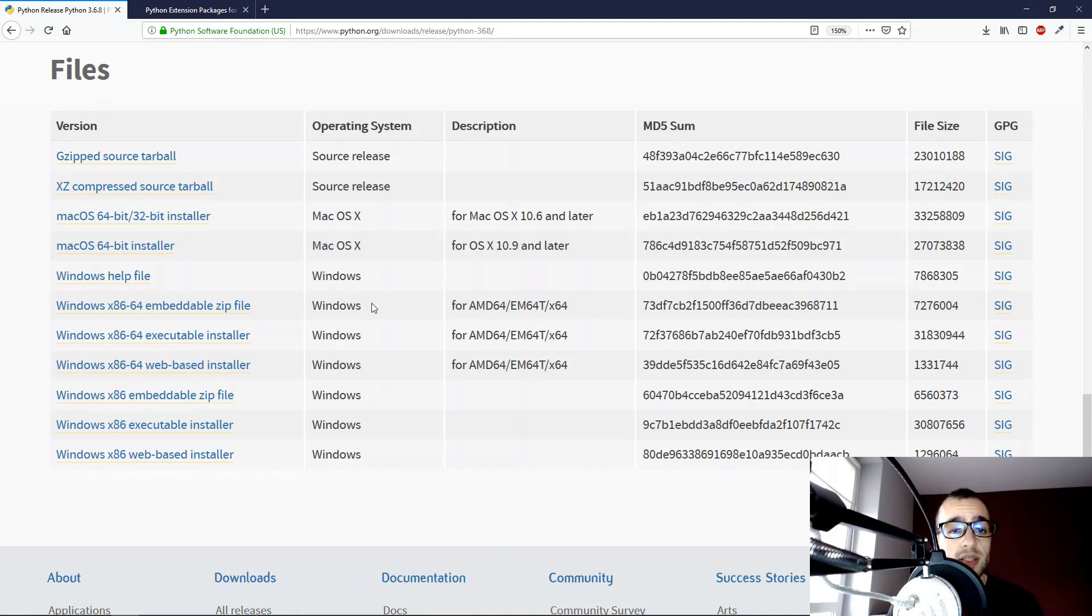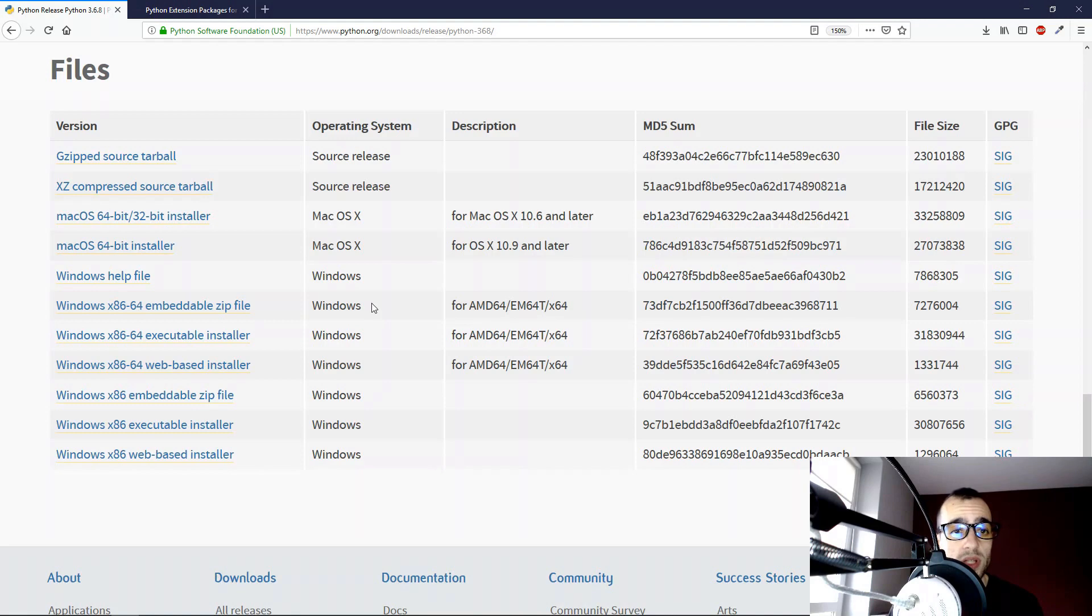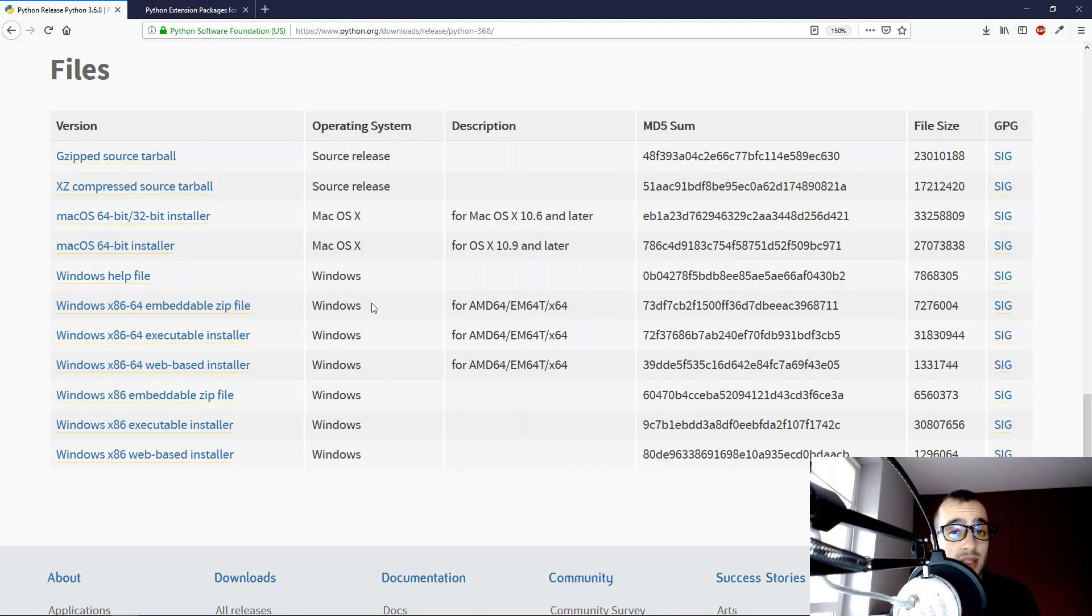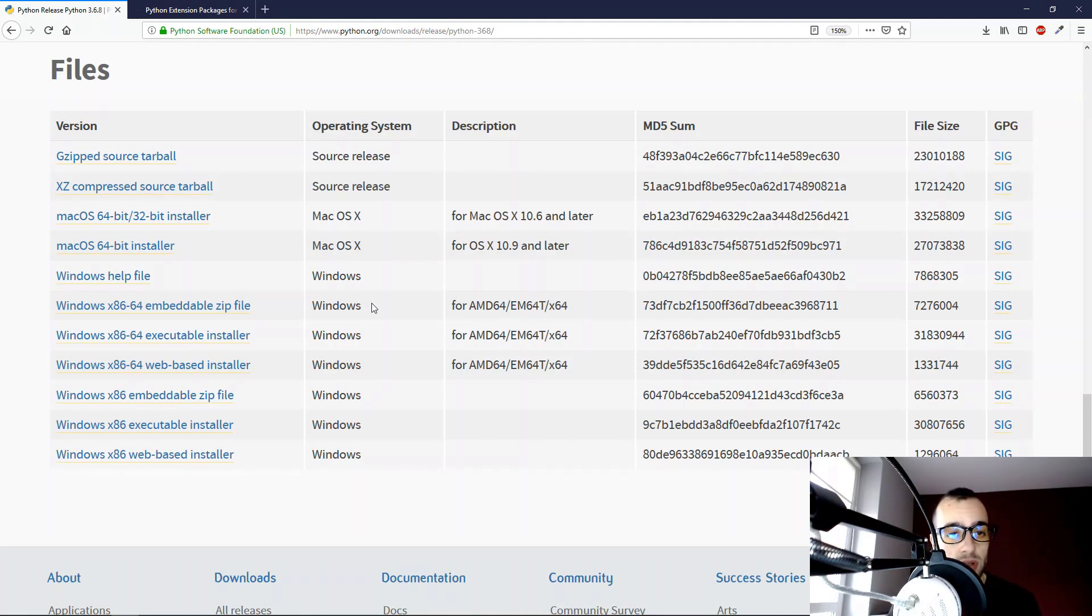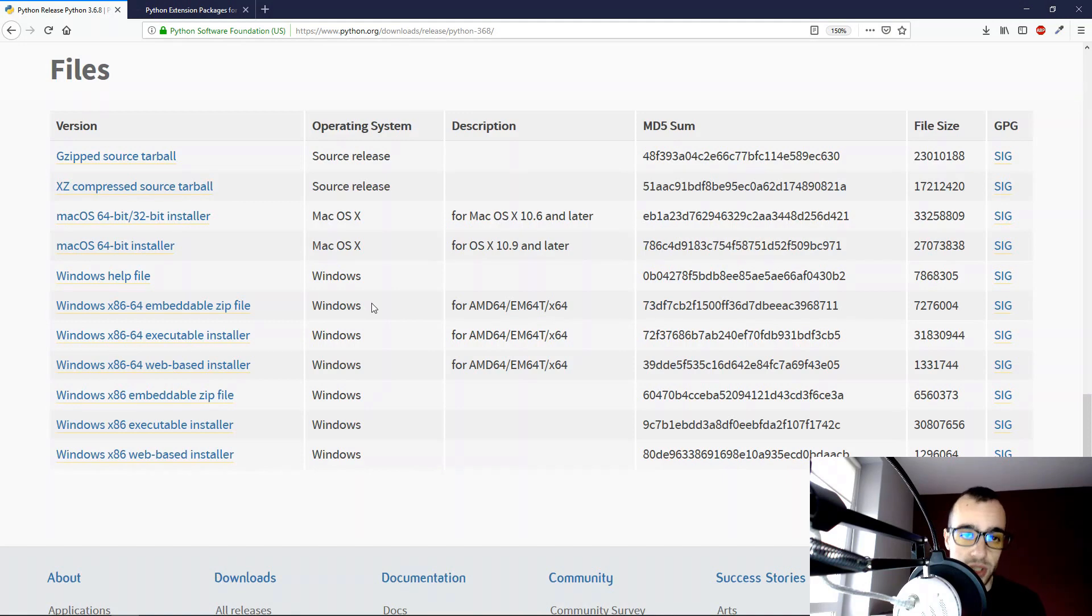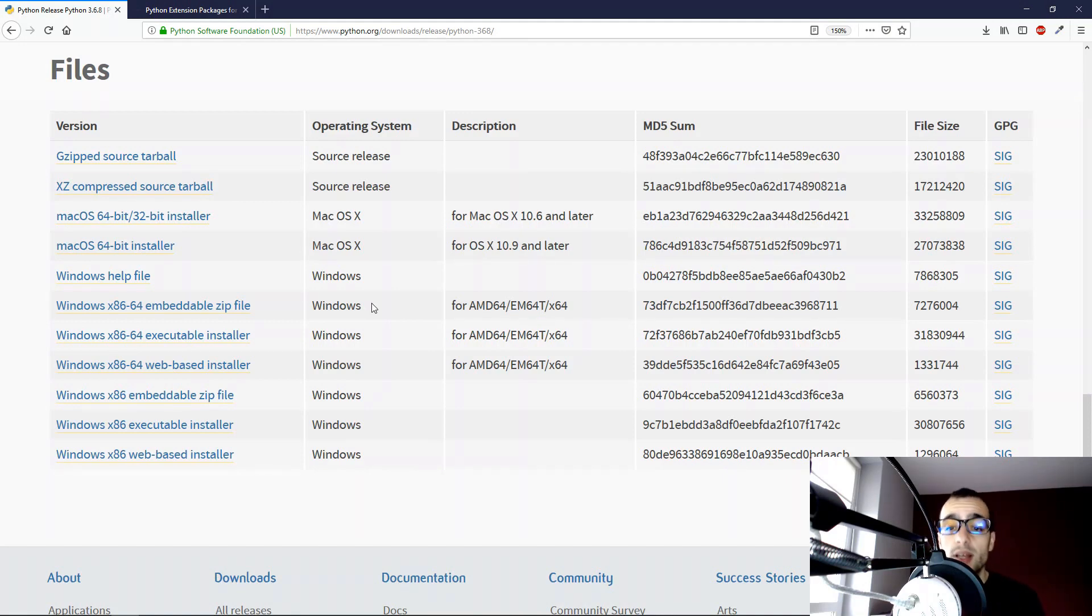And as the source code doesn't work originally on Windows, we need to compile it using a C++ compiler. What does this mean? It means that we are converting the source code of OpenCV to work on a Windows machine. And this is the first way.